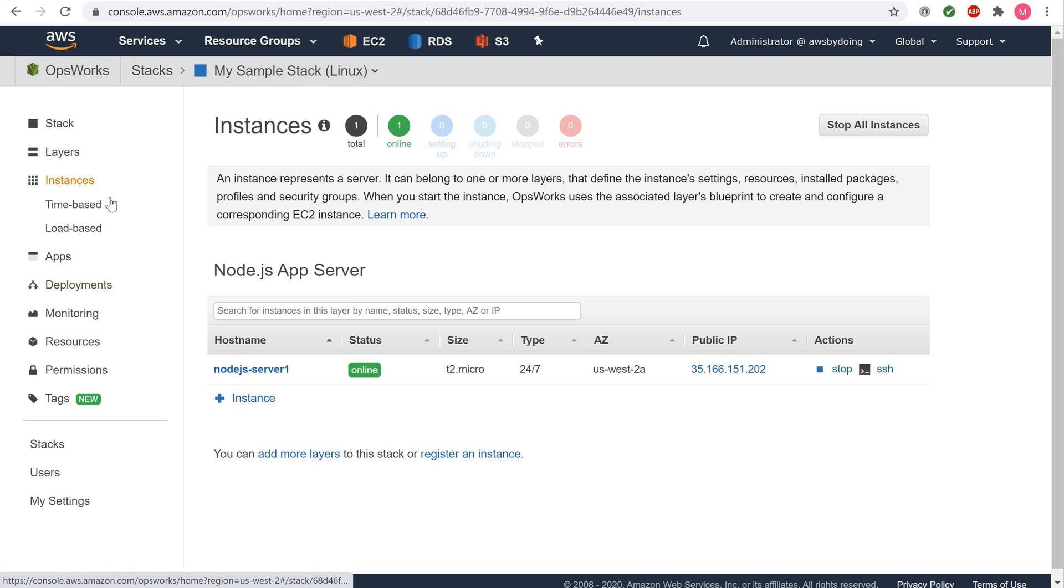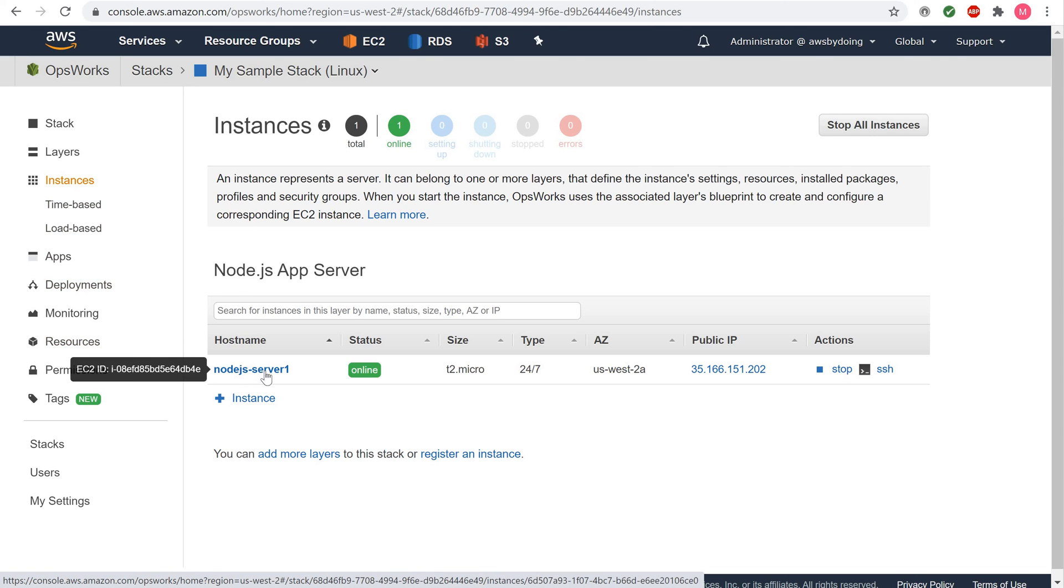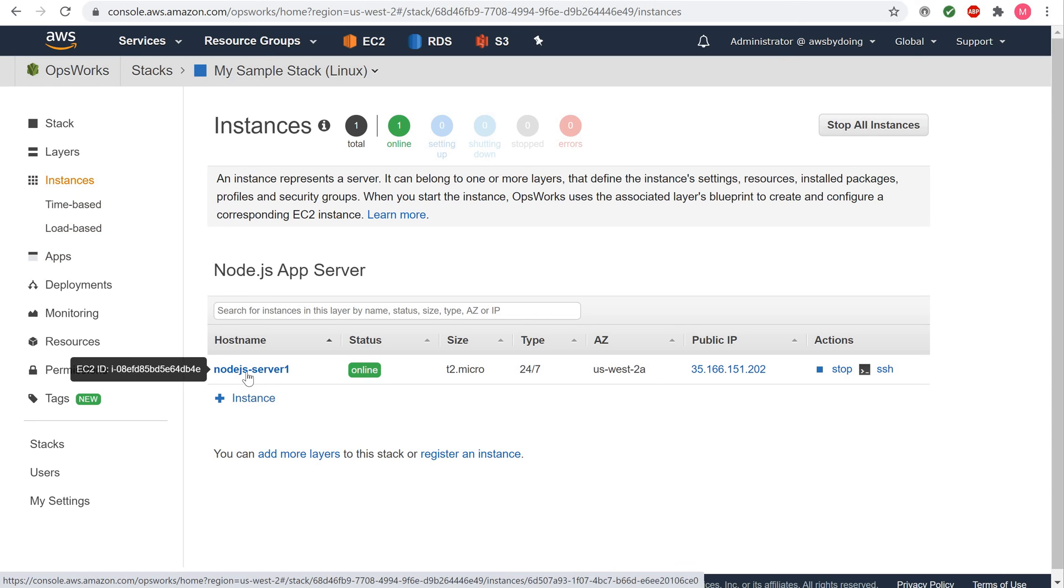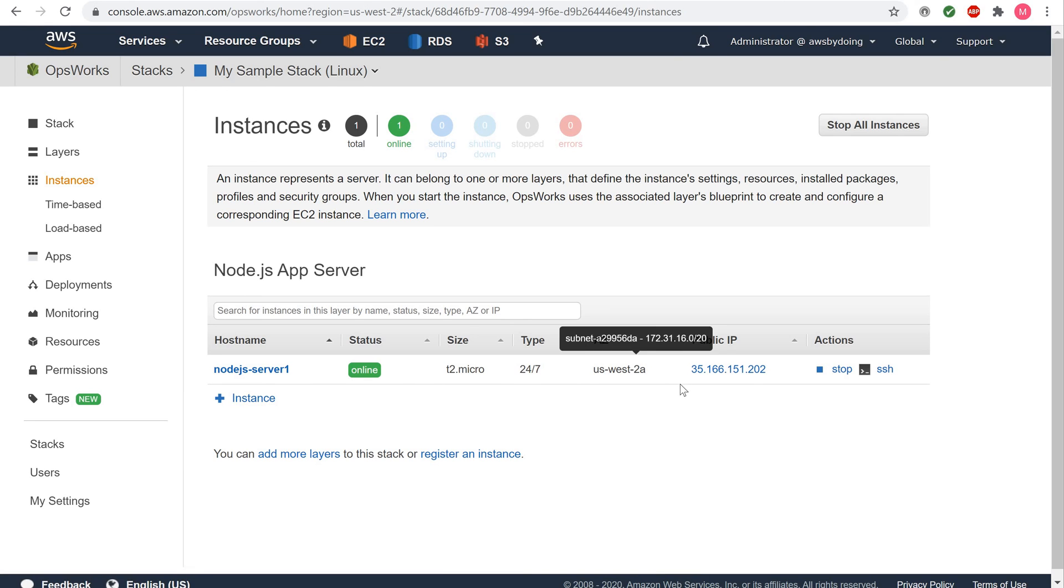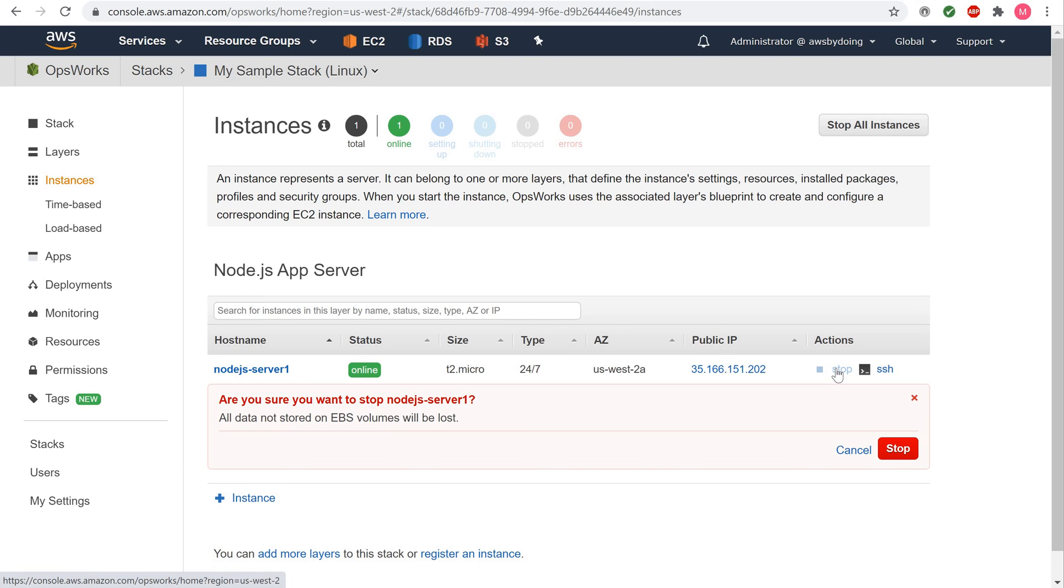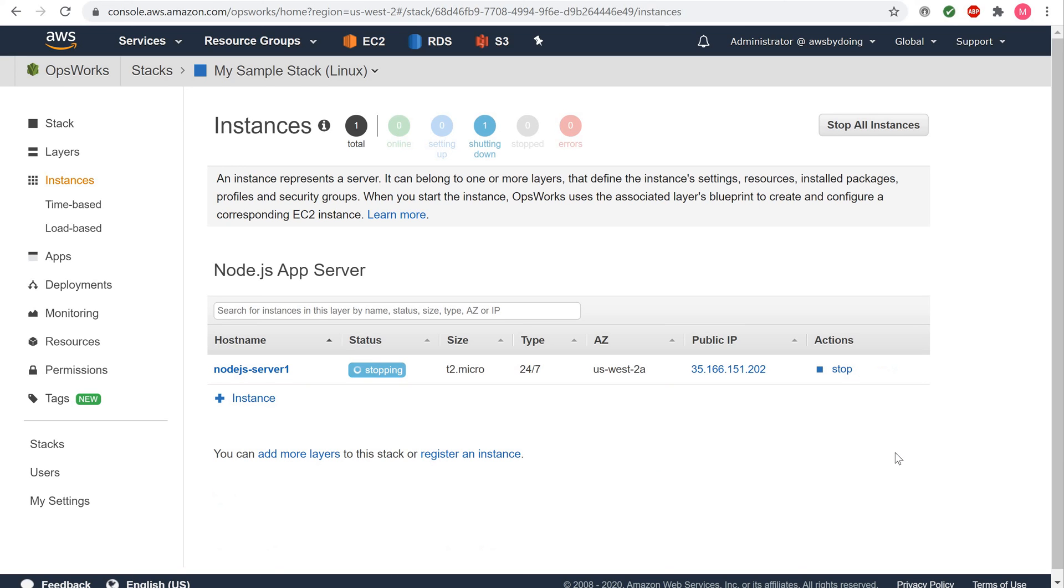To delete the instance for the stack, in the Service Navigation pane, choose Instances. The Instances page displays. For Node.js App Server, for Node.js Server 1, for Actions, choose Stop. When you see the confirmation message, choose Stop. This process can take a few minutes. When AWS OpsWorks Stacks is finished, the following results are shown.